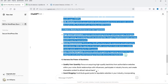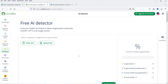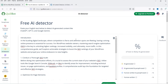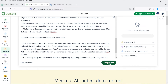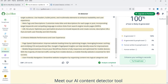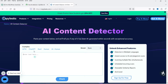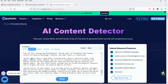Let's go to a free AI detector tool to check whether the content is AI generated. I've pasted the content and clicked analyze — it says AI generated 100%.